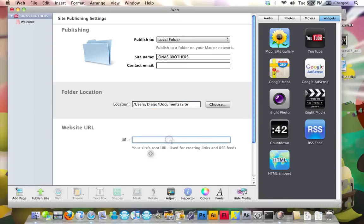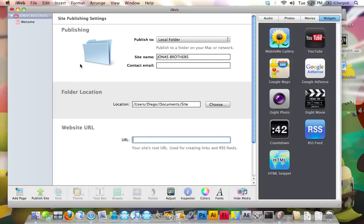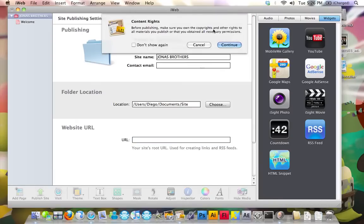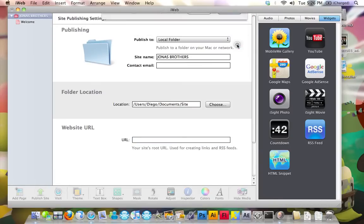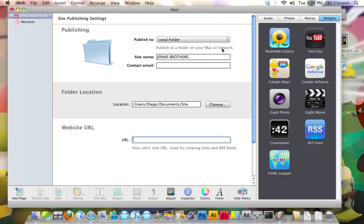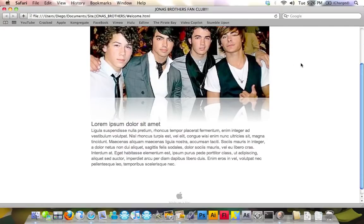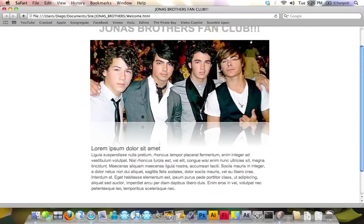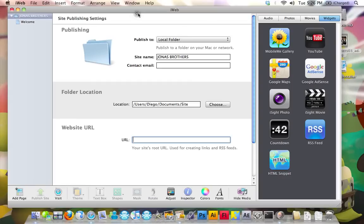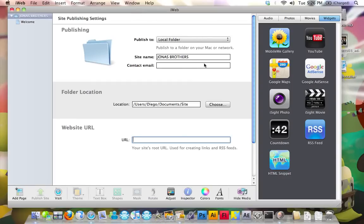URL, you don't have to really put anything, but just do whatever you want. So let's say I like this site, and I love it. I want to publish it. Click publish site. It's going to ask you this. Click continue. Now it gives you the option of visiting your site now, or just clicking OK. If you click visit your site now, you're just going to see what it's going to look like. That looks beautiful. We can close iWeb now, because we're pretty much done making the website.